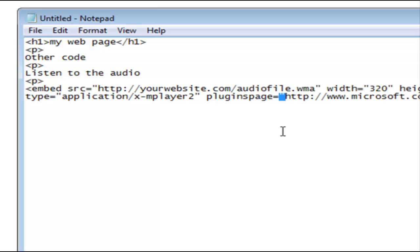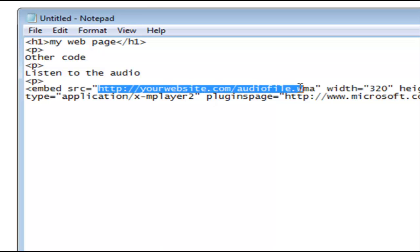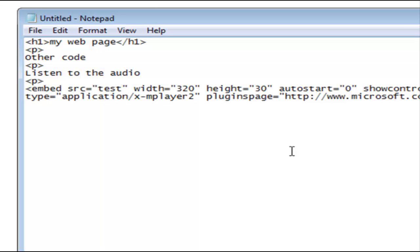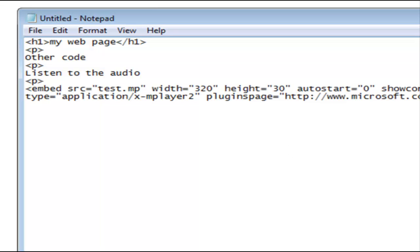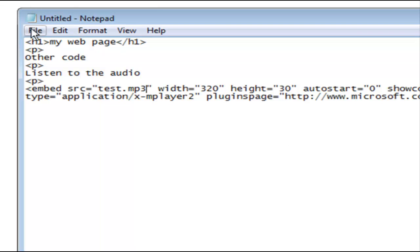Now if you put it right where your web page is — for instance, if your web page is on yourdomain.com and you upload your audio file to yourdomain.com, that's all you need to put here. So since my web page is going to be on my desktop and my audio file is going to be on my desktop, all I have to do is change this to the name test.mp3. Now this is an mp3 file that this player creates, and that's all I have to do.